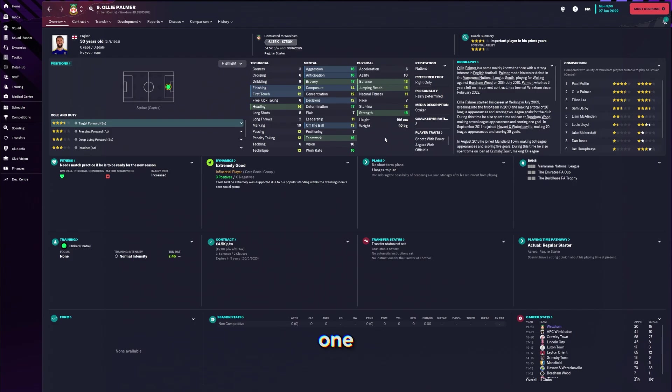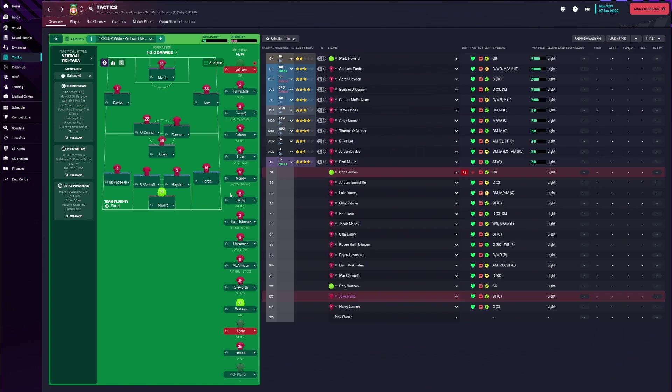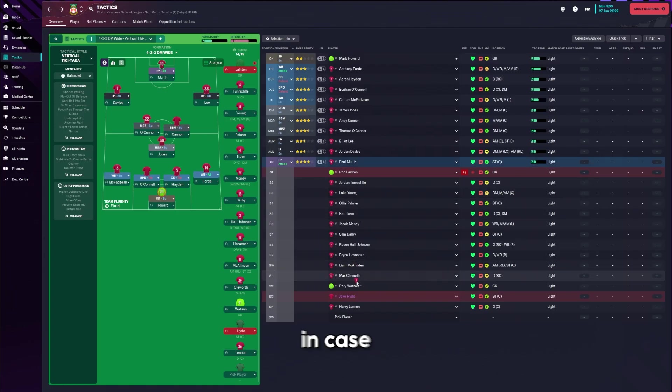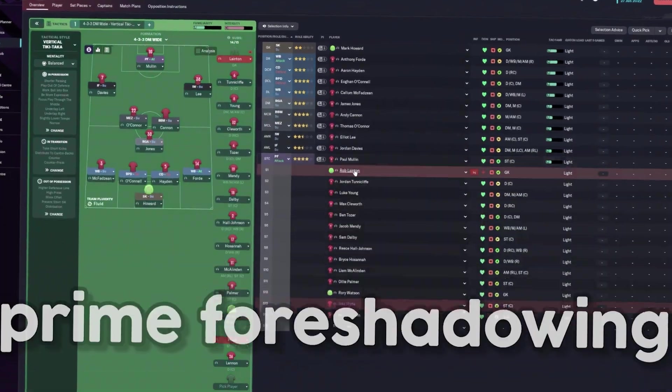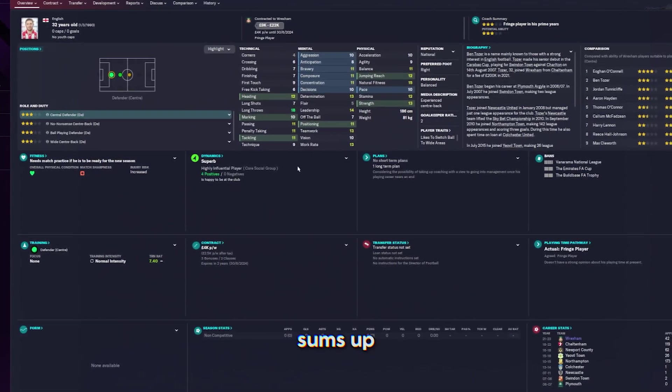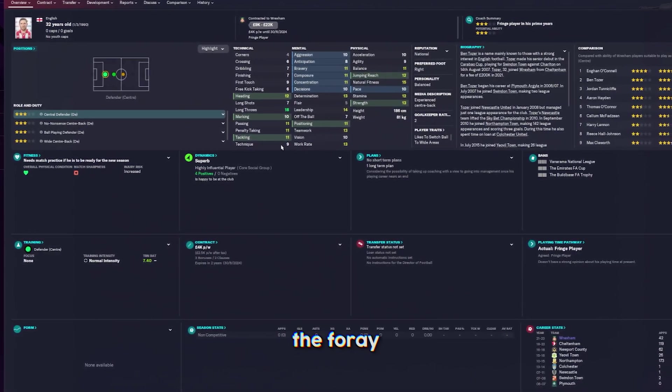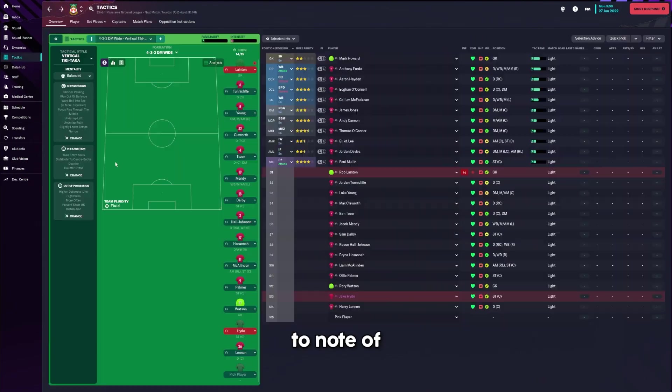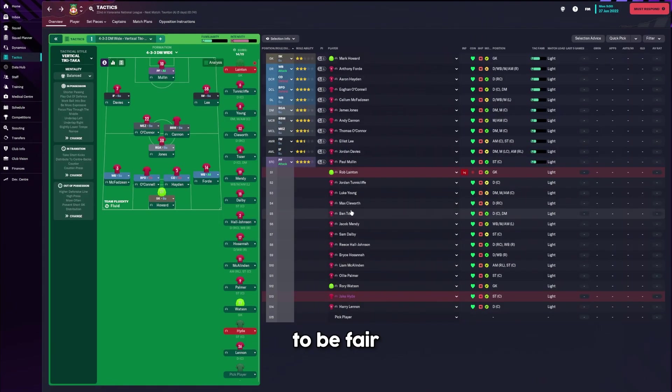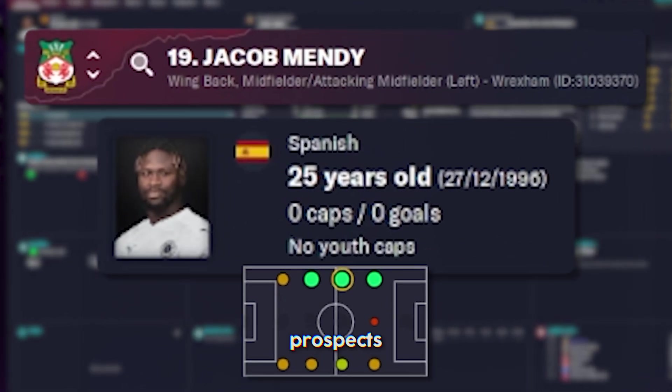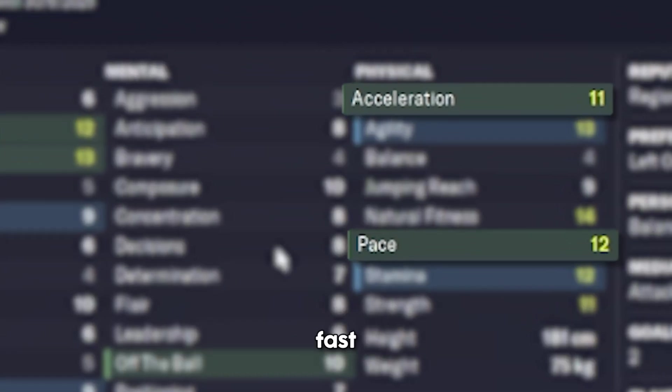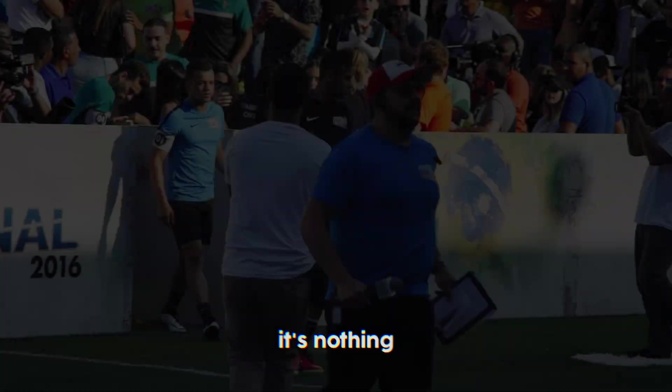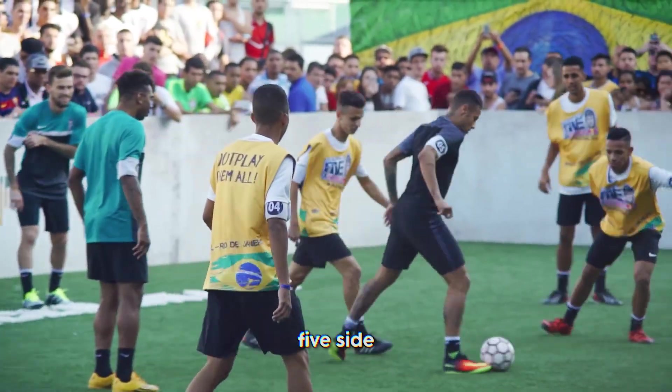As you'd probably expect from this low down, we didn't really have a plan B to work with. I mean, other than this one massive target man. Oli Palmer is our backup in case Paul Mullin don't work out. We had a few decent looking prospects.